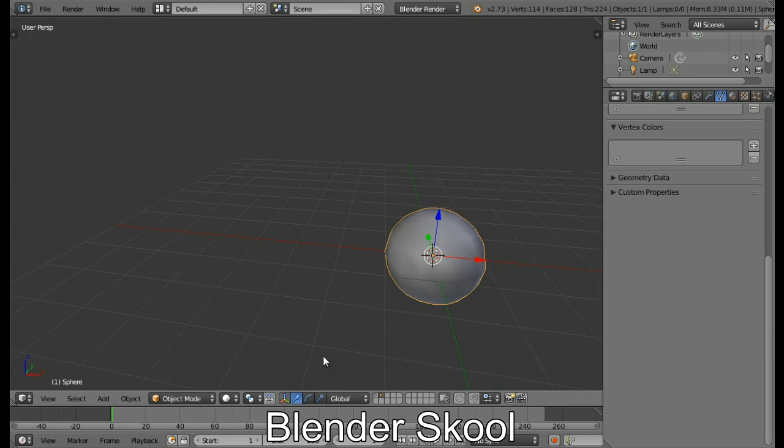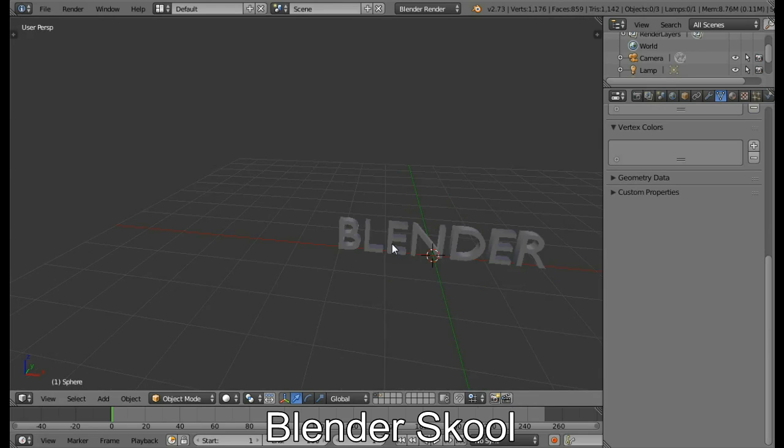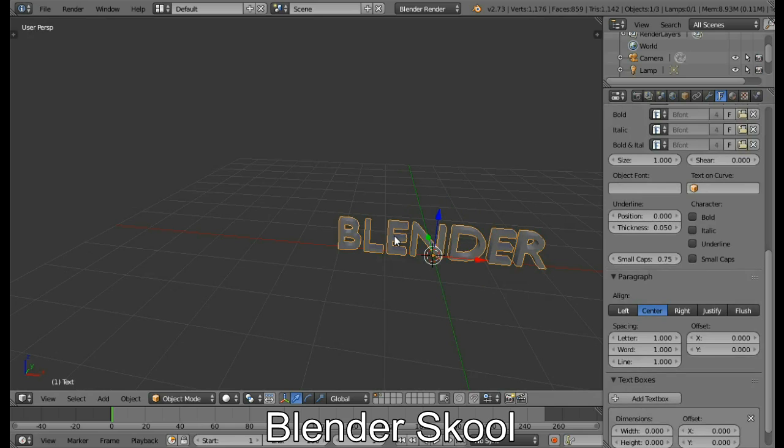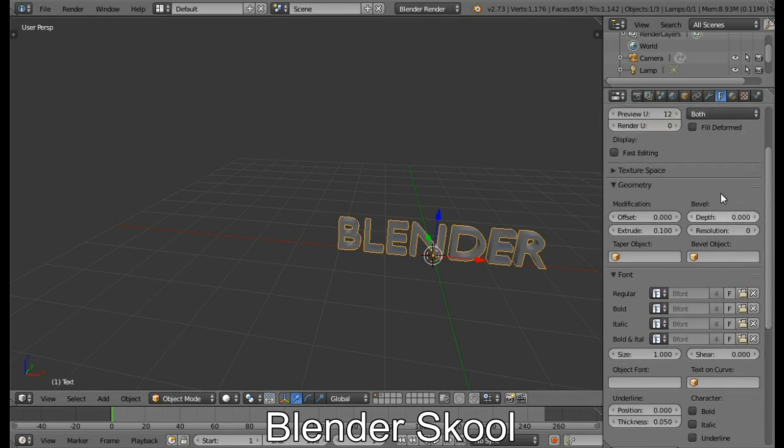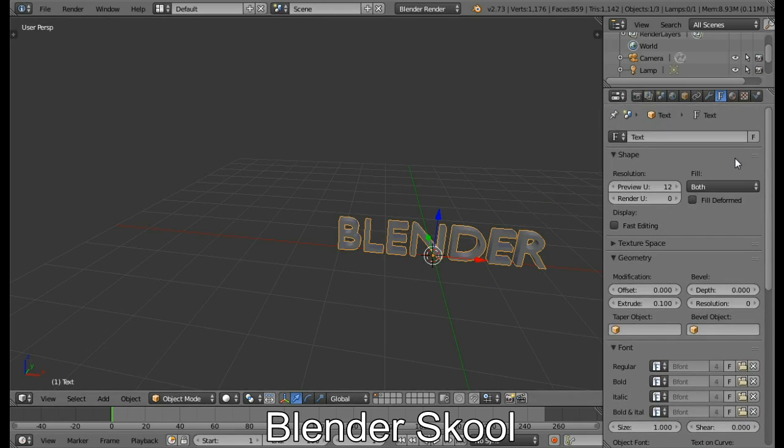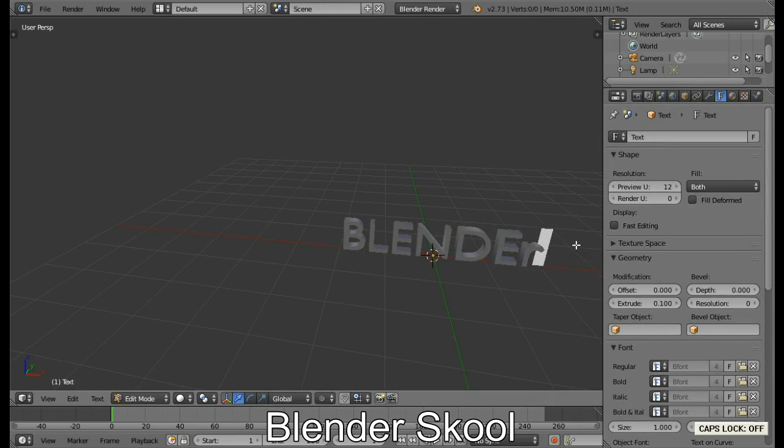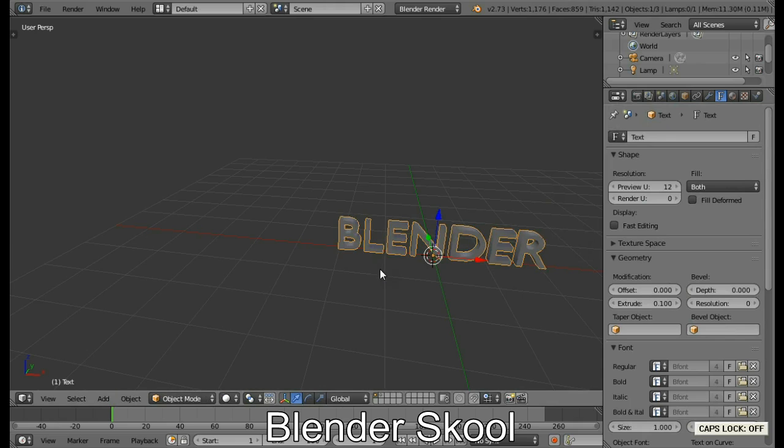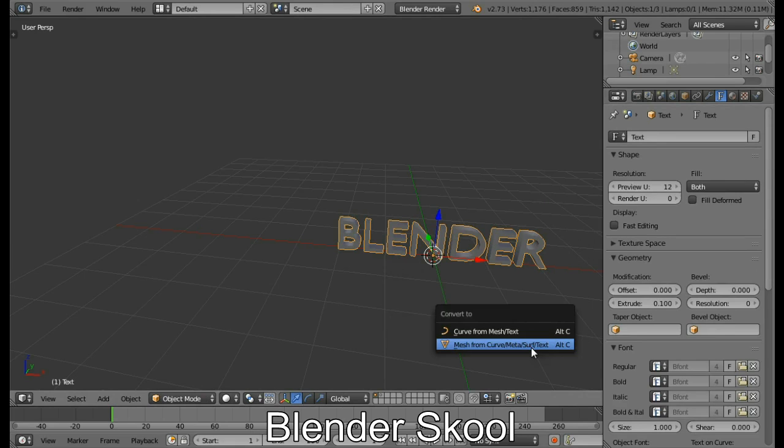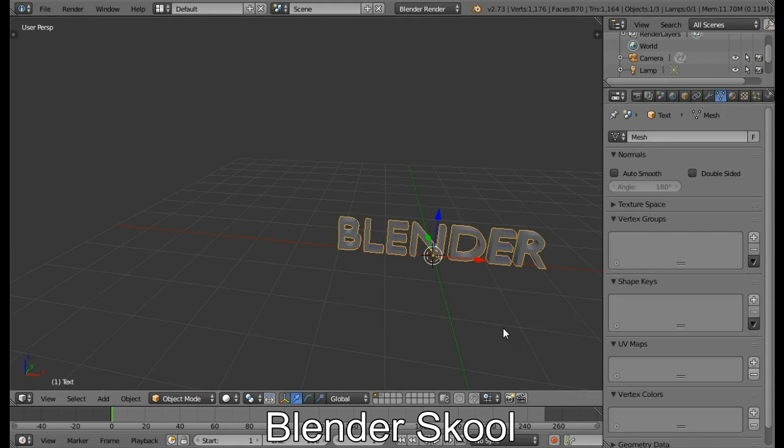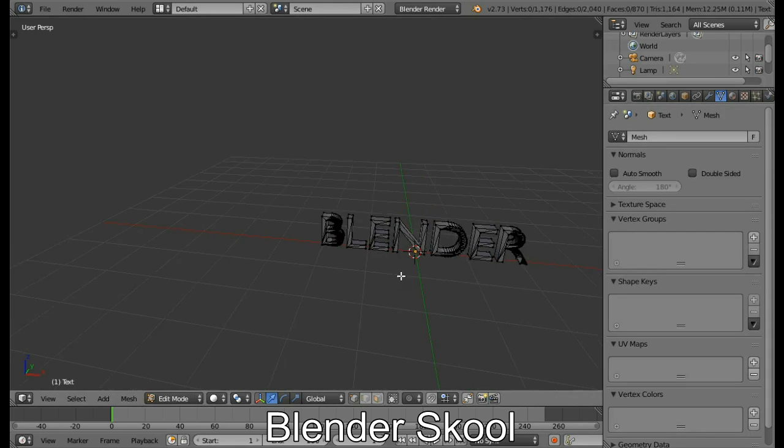Come back to the first layer by pressing 1 on your keyboard and select your text. Now this text is a text. It's not a mesh. So if you go to the edit mode, you can only change your text. But we want to make it a mesh. So to make it a mesh, press Alt C and then select Mesh from Curve Meta Surf Text. Now we have a mesh which can be edited.